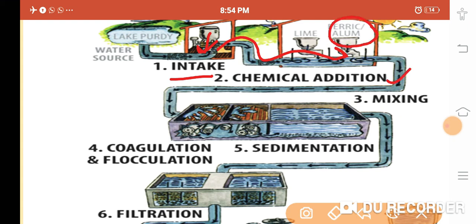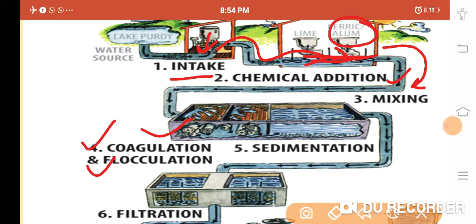In the chemical addition stage, we add ferric salt or alum. By adding alum, the clay particles become dense and settle down as impurity. That water is then passed into another container where coagulation or flocculation takes place. Coagulation means the combination of a large number of particles — when more than two particles attach together, they become dense and settle down.